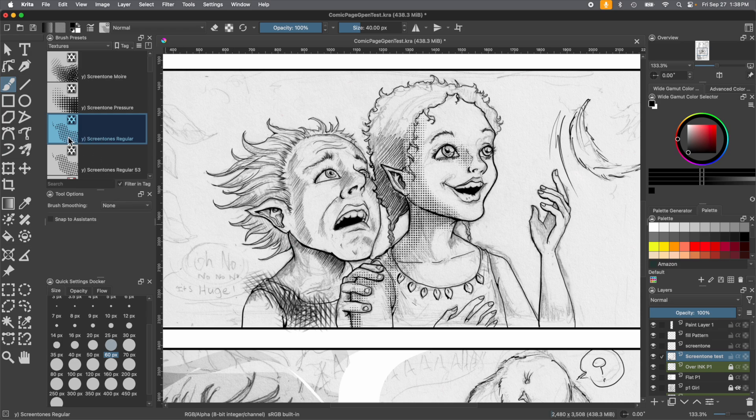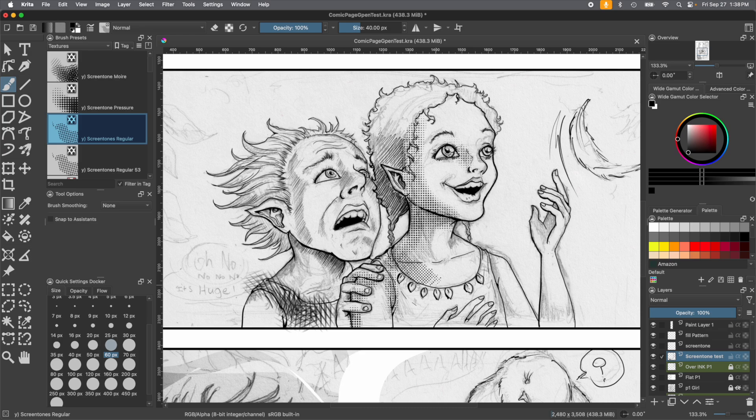And then we have the screen tones regular one. This has just a single sort of size. It doesn't really change. If you do overlap, you do create different patterns on itself.